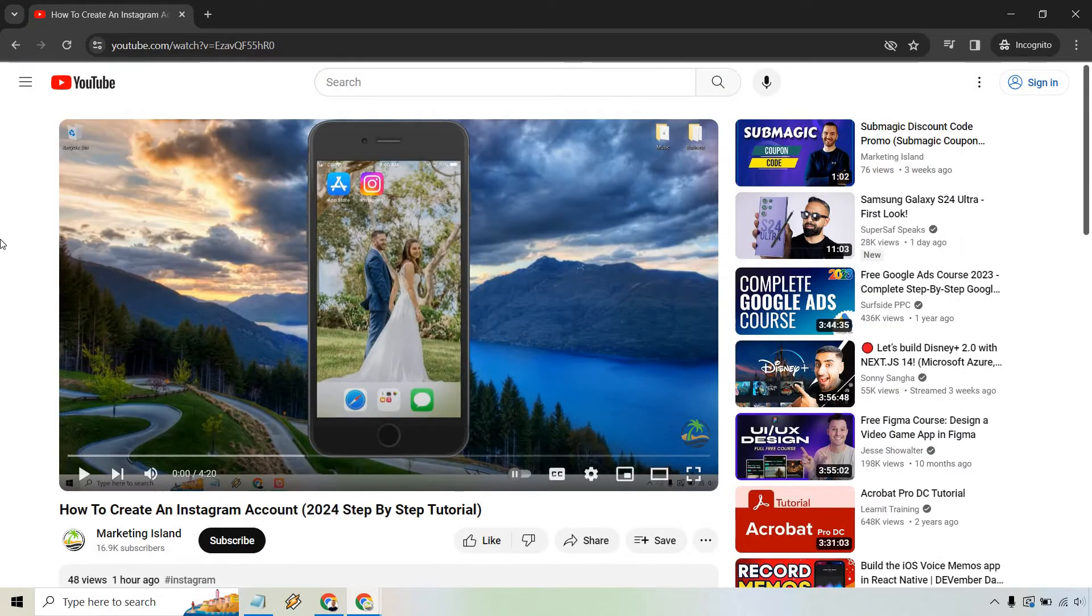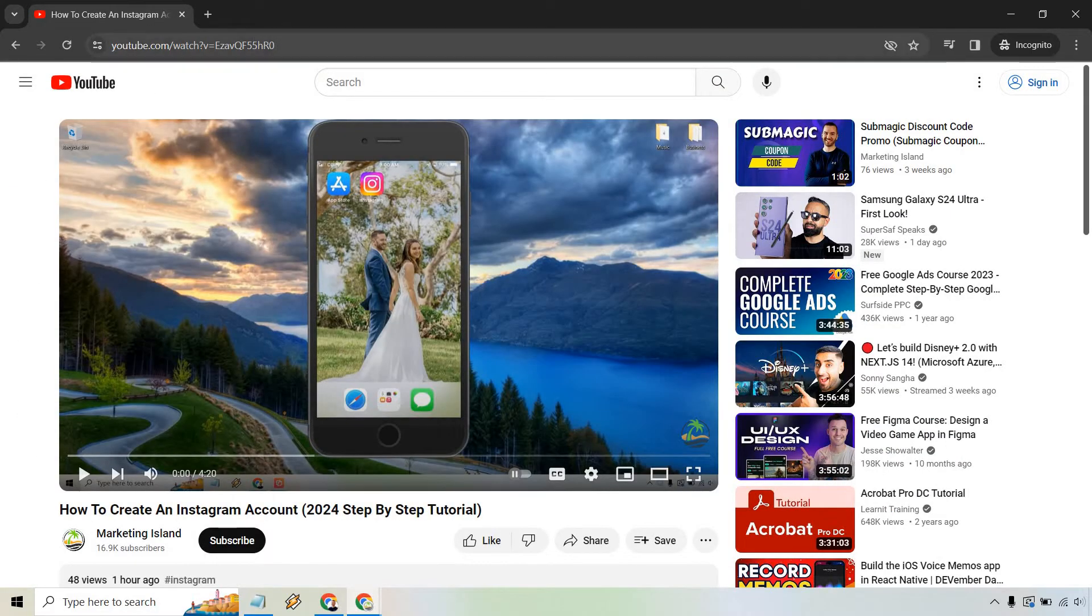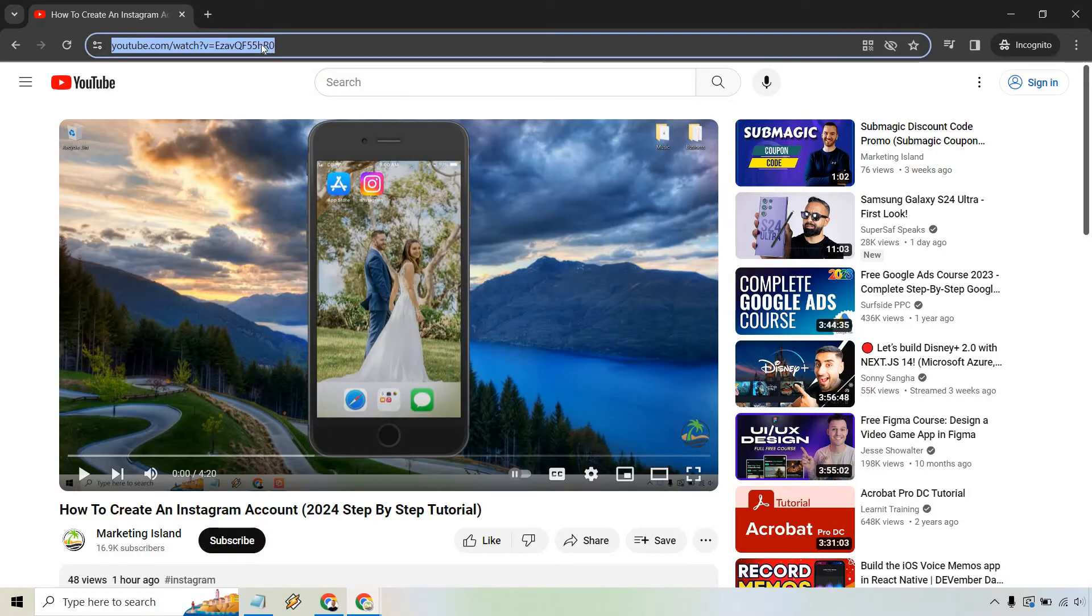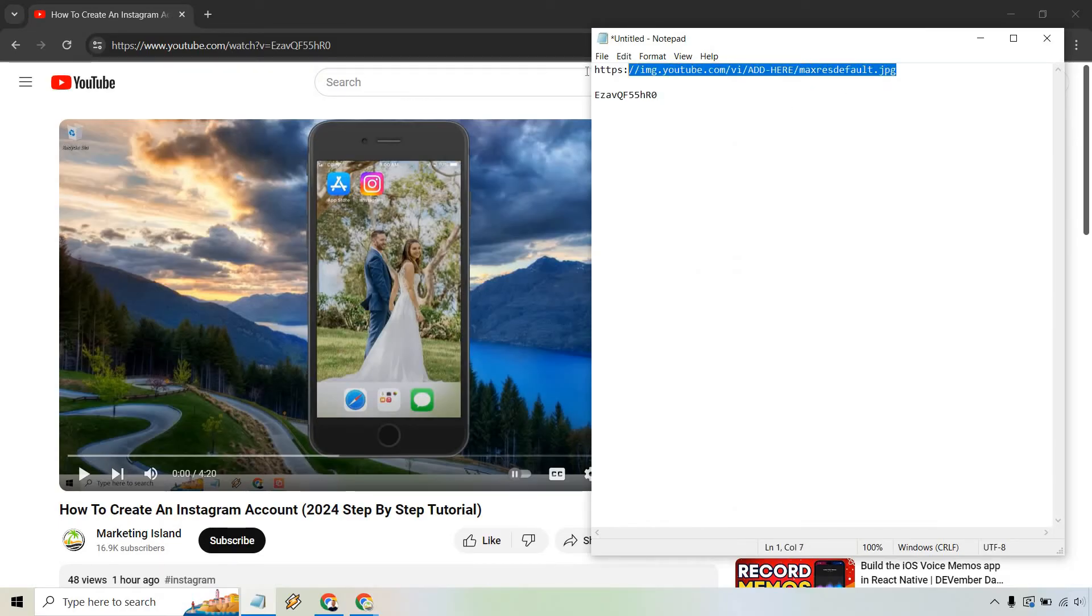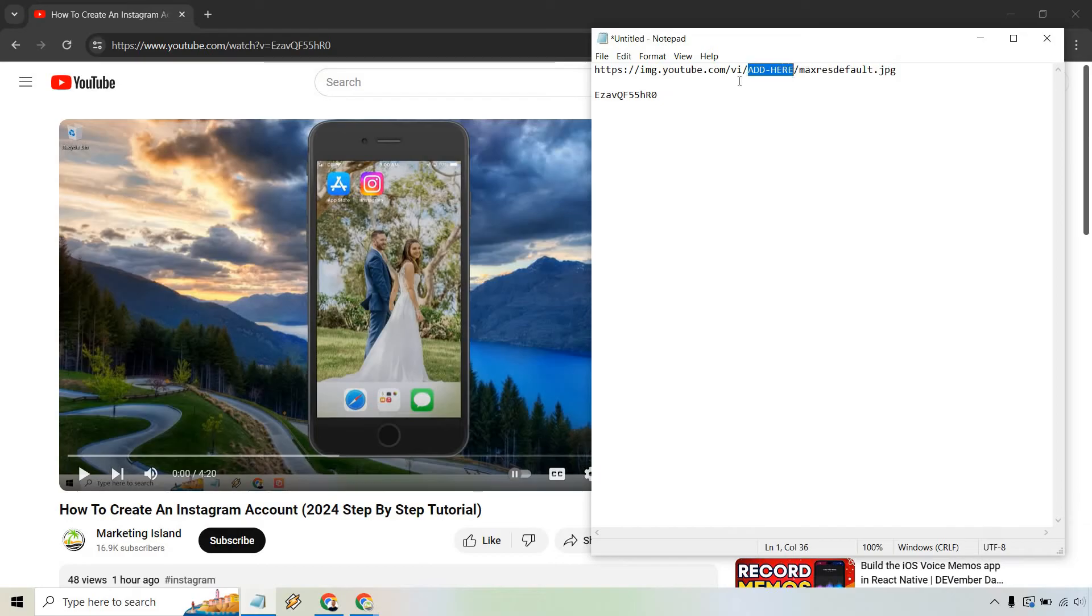So I actually clicked on the video and what you're going to need here is simply the YouTube ID. It's going to be after the equals section. So I'm going to copy this and have a notepad down here. I'm going to open it up. We're going to need to use this specific URL right here. And where I have add here, you're simply going to replace with this.